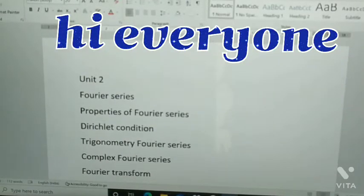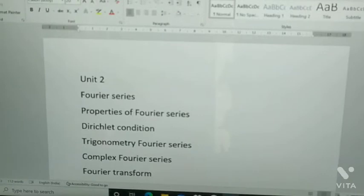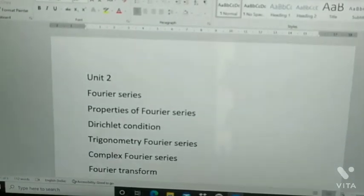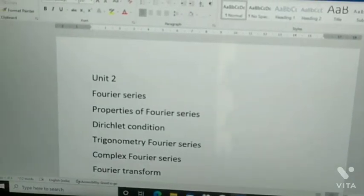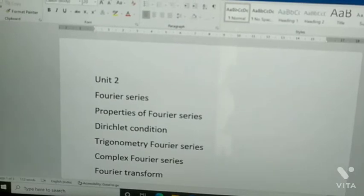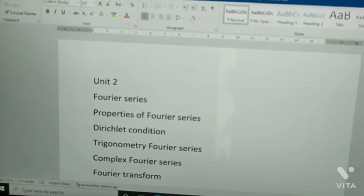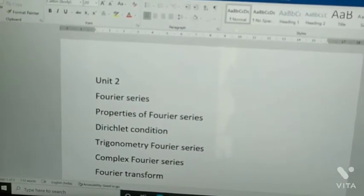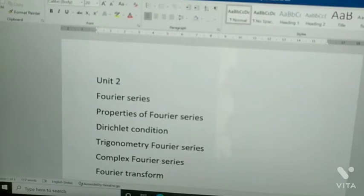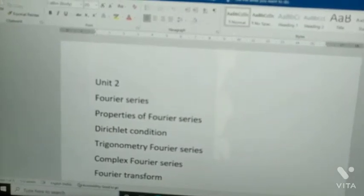Hi guys, welcome to Hop and Learn. I hope you are all doing well with your examinations. Today I'm going to give important questions of Signals and Systems. Before getting into the video, if you like my channel and my video, please subscribe.